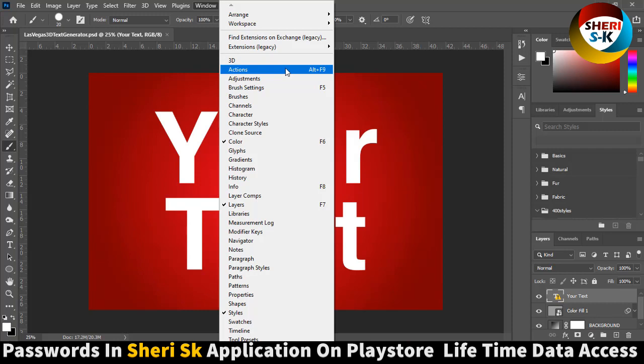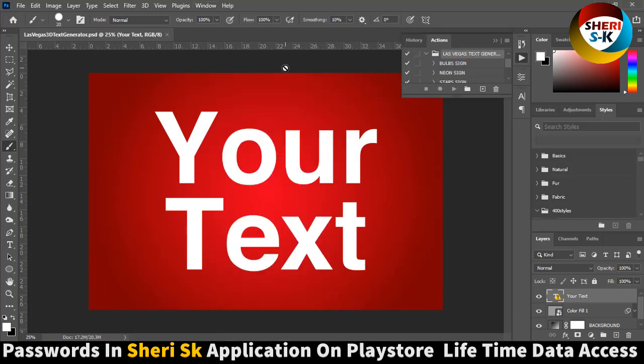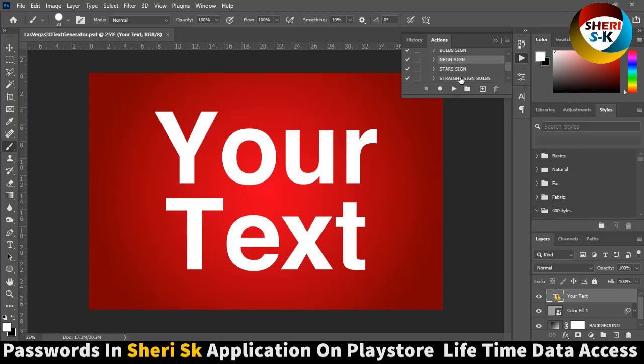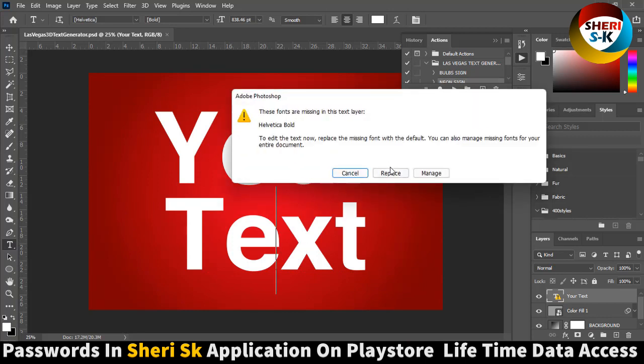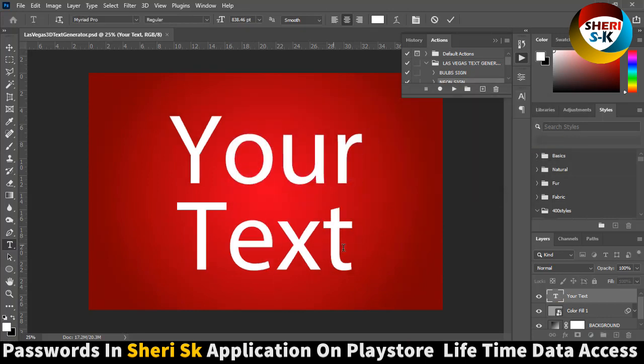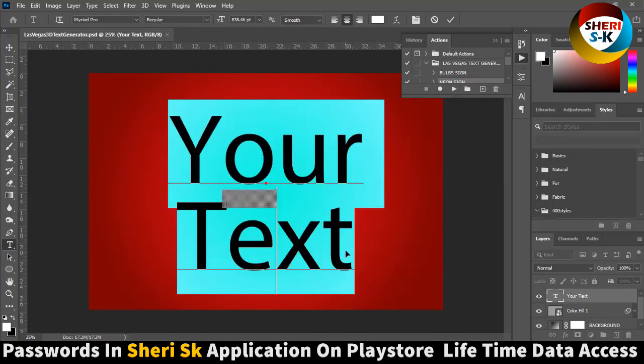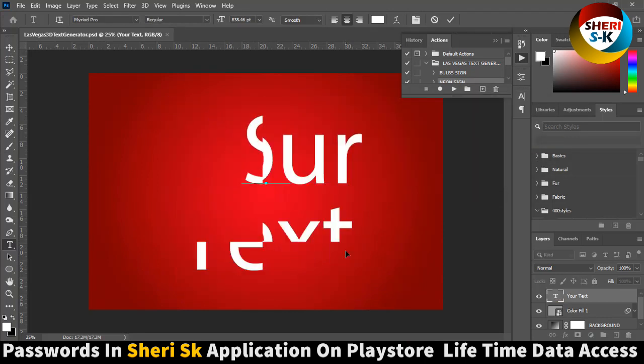Alt and press F9. You see here you can apply many effects right here, name or text. For example, Sheri.